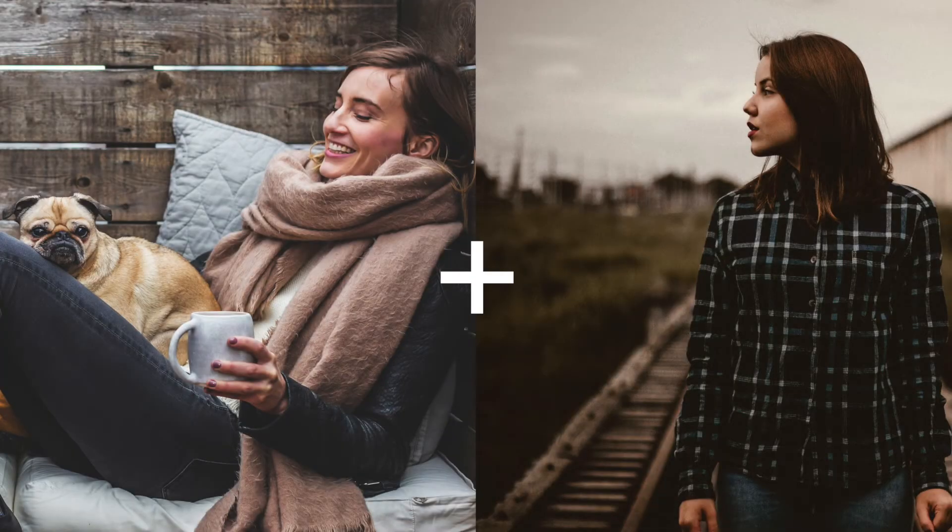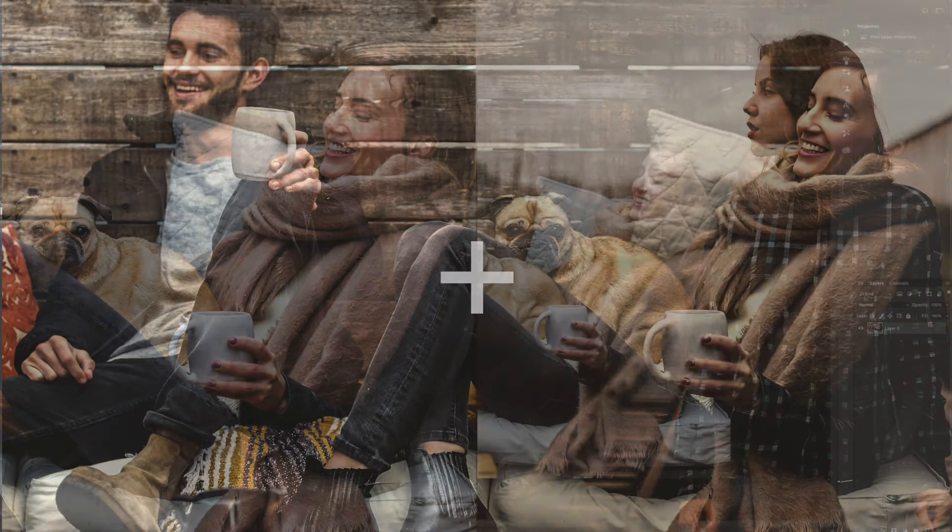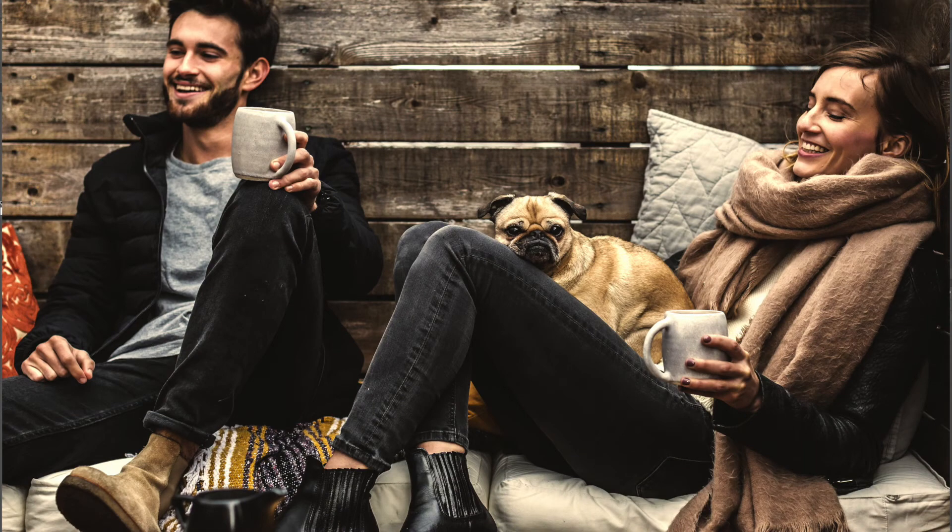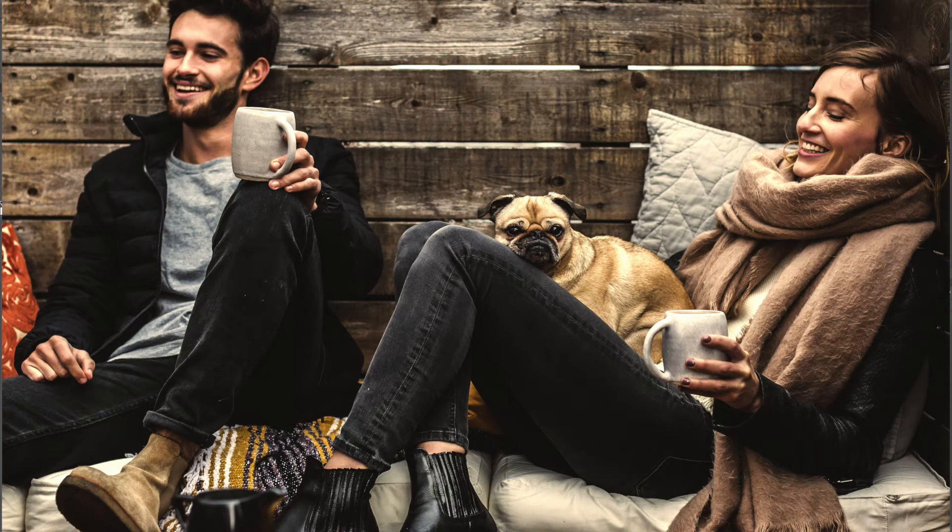In this video, I'm going to show you how to use the color match feature in Photoshop to instantly take the colors and tones in one particular photo and put them onto another photo.